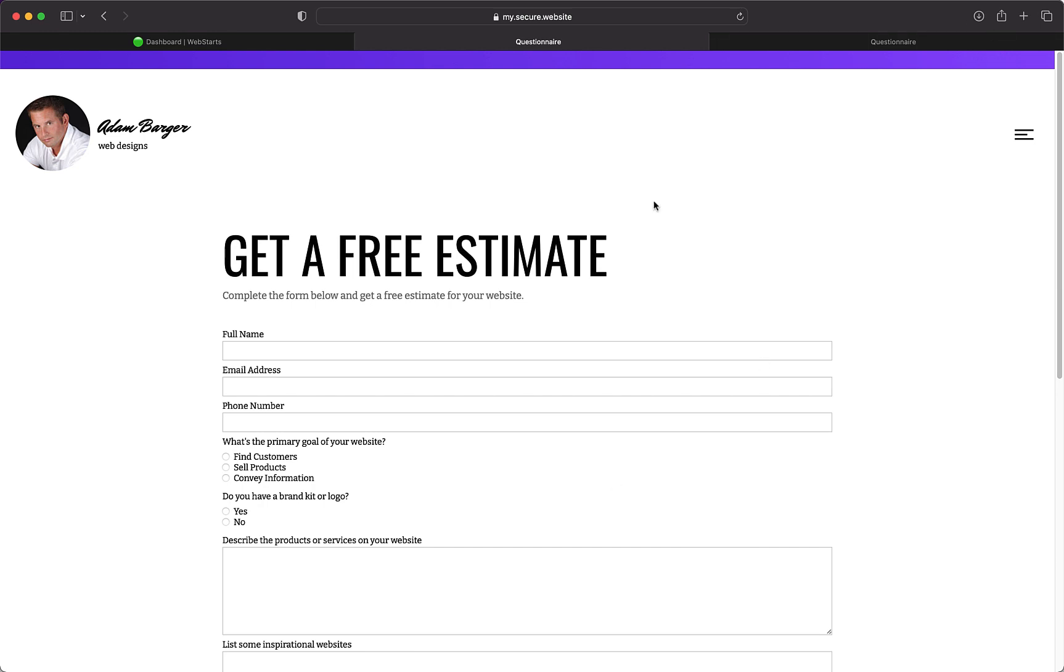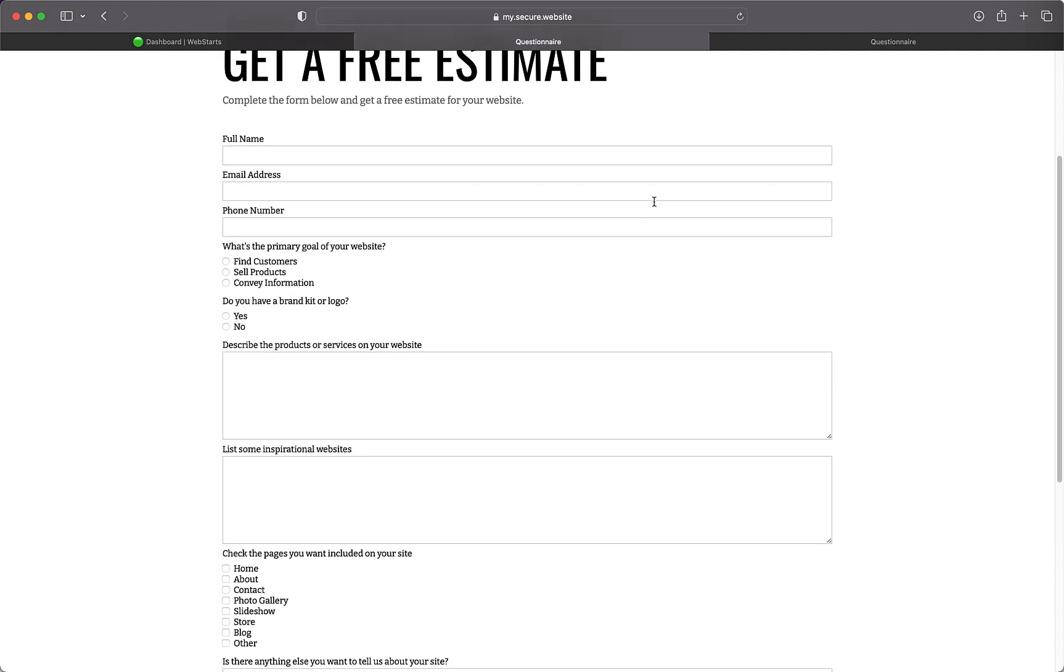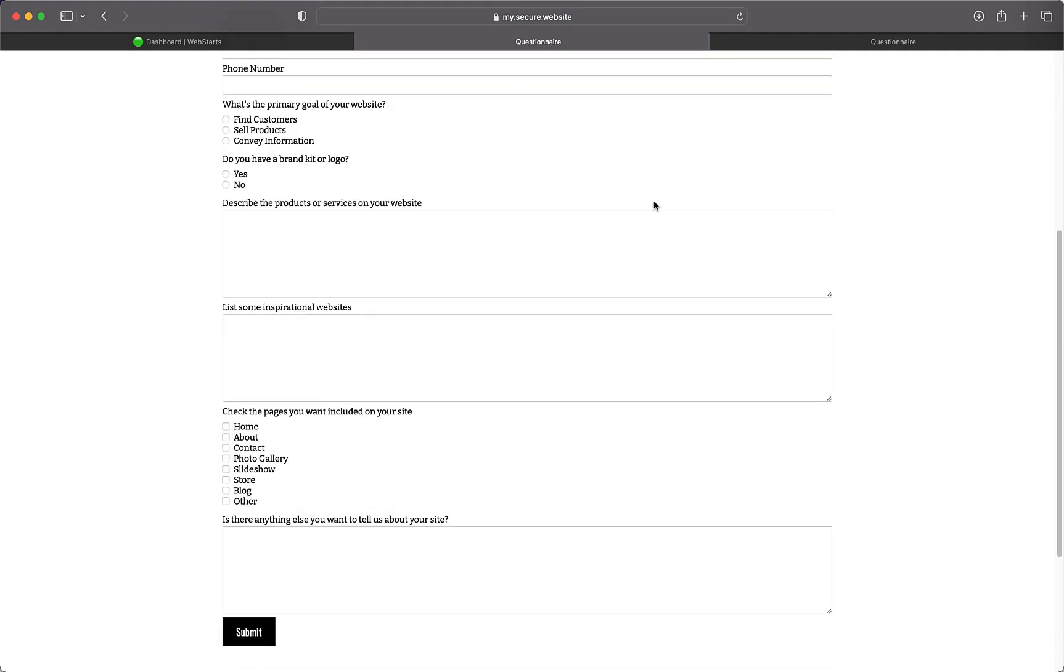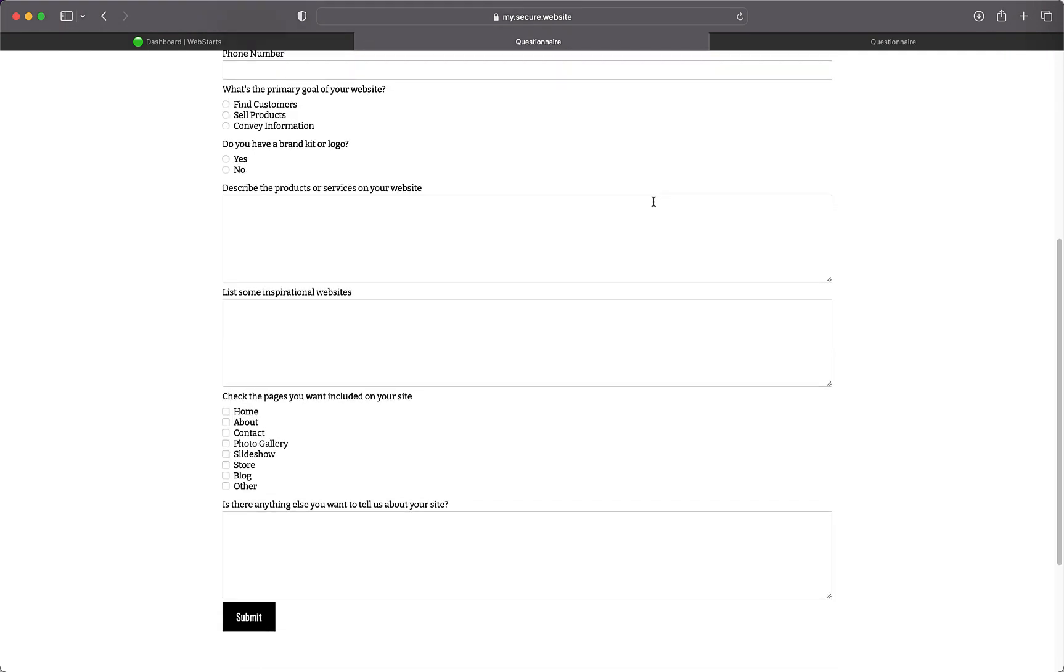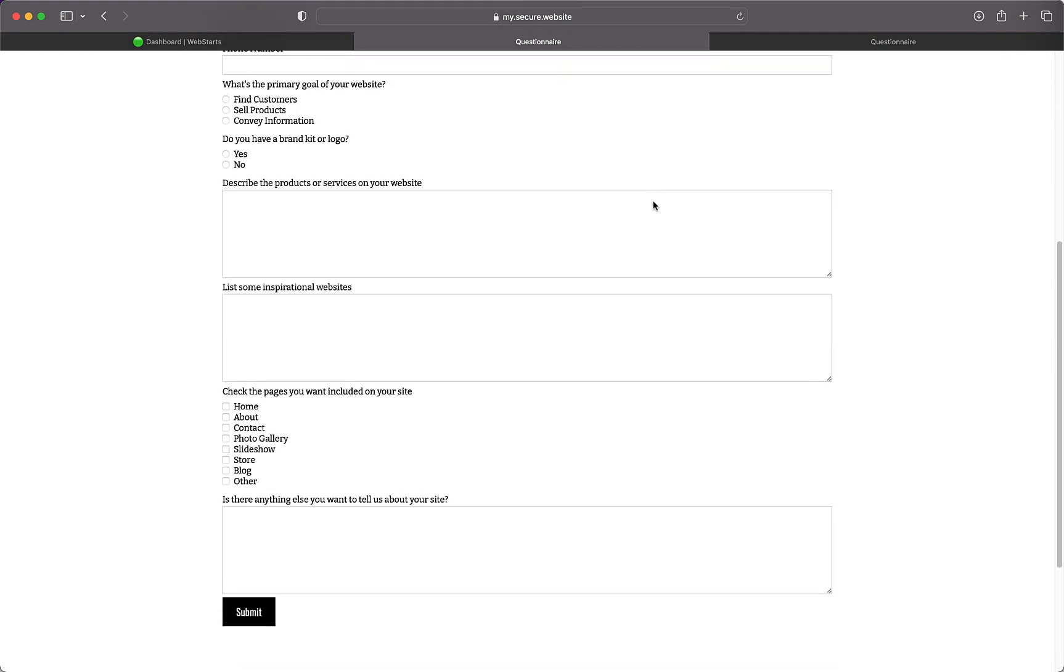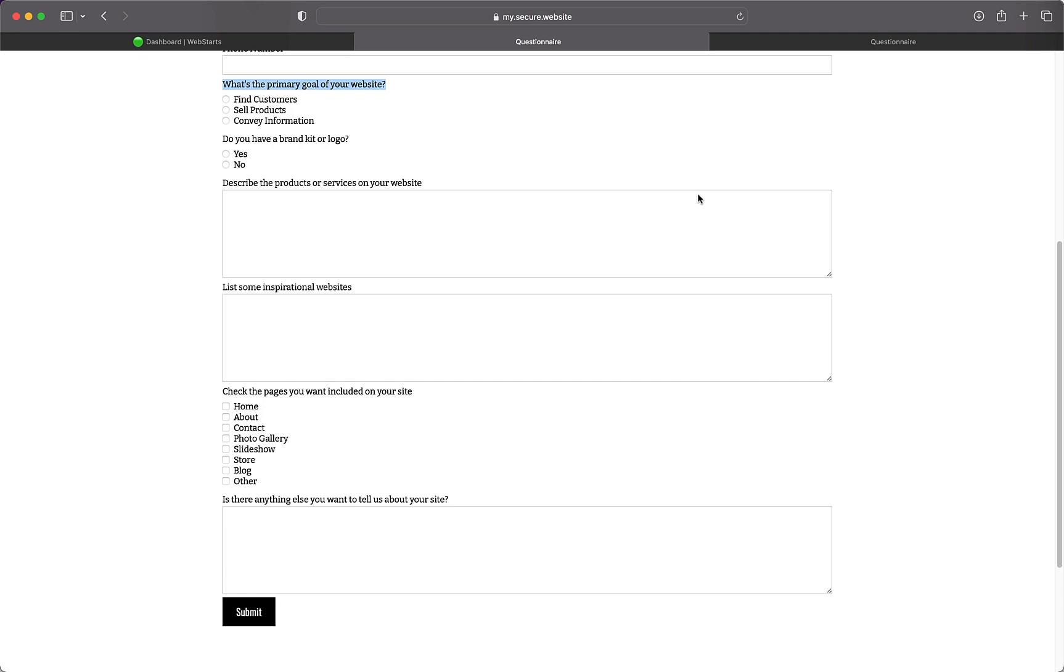My process always begins with the first question on the questionnaire, and that's what is the goal of your website? Typically, clients are creating a website to sell a product or service and in some cases convey information. If the client's goal is to sell something, there are certain guidelines and best practices that will give them the best chance to succeed and you'll need to be able to share this intelligently with your client. If a site is only for conveying information, there are other guidelines and best practices that should be followed.